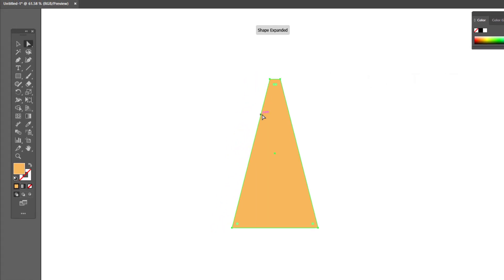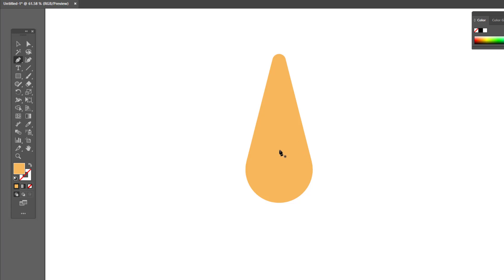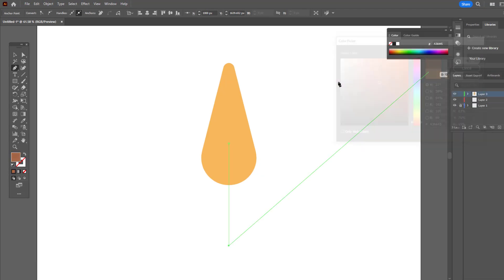we bring the upper points of the rectangle closer together. While doing this, hold down the Shift and Alt keys. We draw a straight line with the pen tool and set its color and thickness according to taste. A tree is already ready.